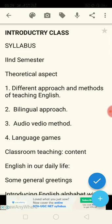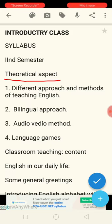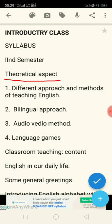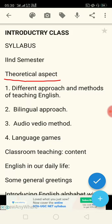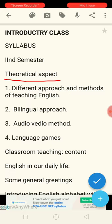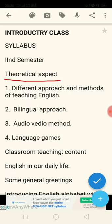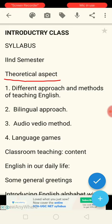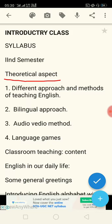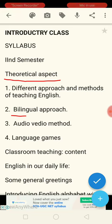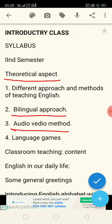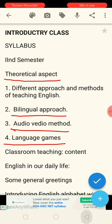In the theoretical aspect, we will learn about the different approaches, methods and teaching techniques of the English subject. Like any other subject, let it be science or mathematics, their teaching methods may be different from English. In our syllabus, mainly three approach methods and techniques are given: the first one is the bilingual approach, the second is the audio-video method, and third is language games.